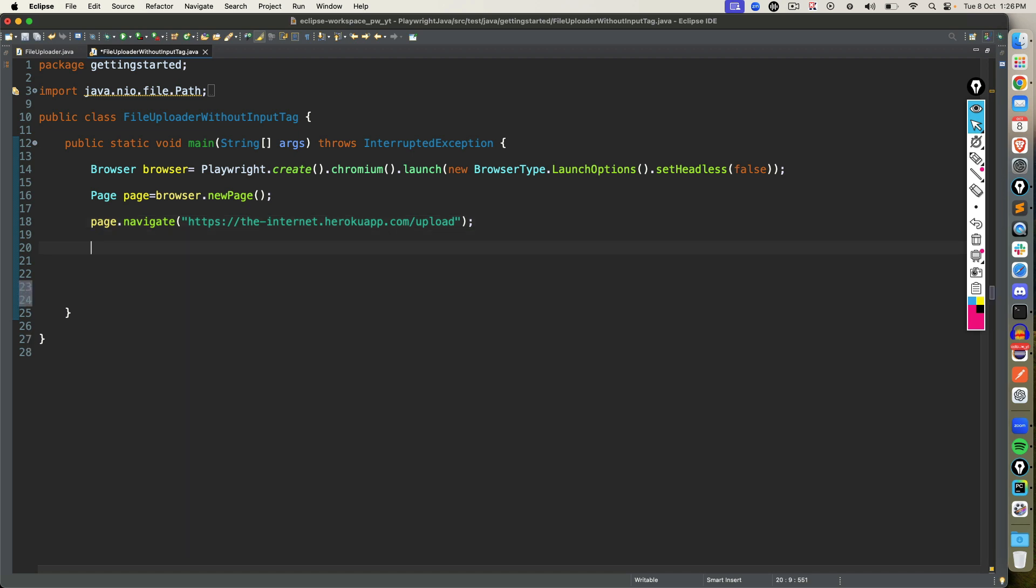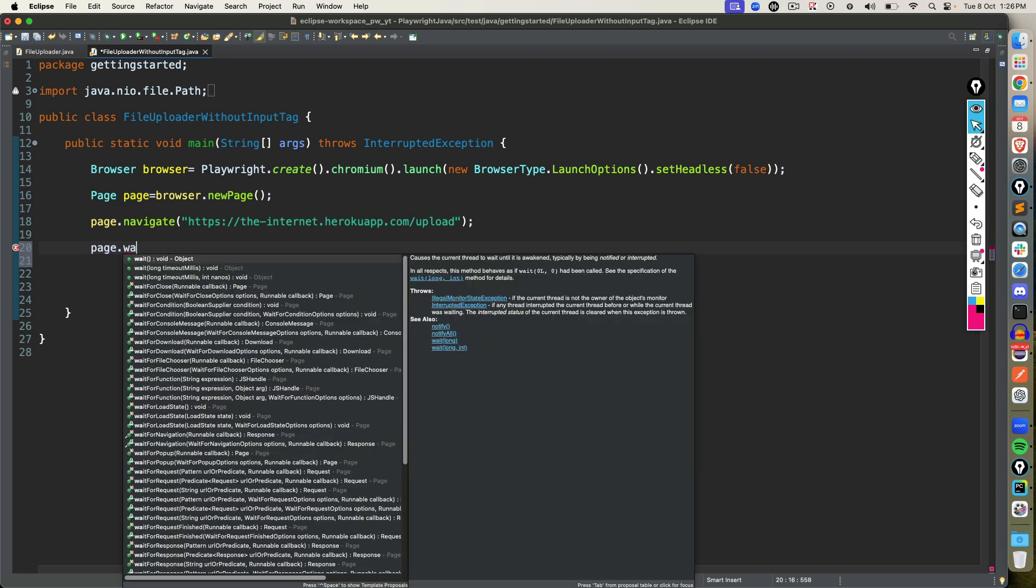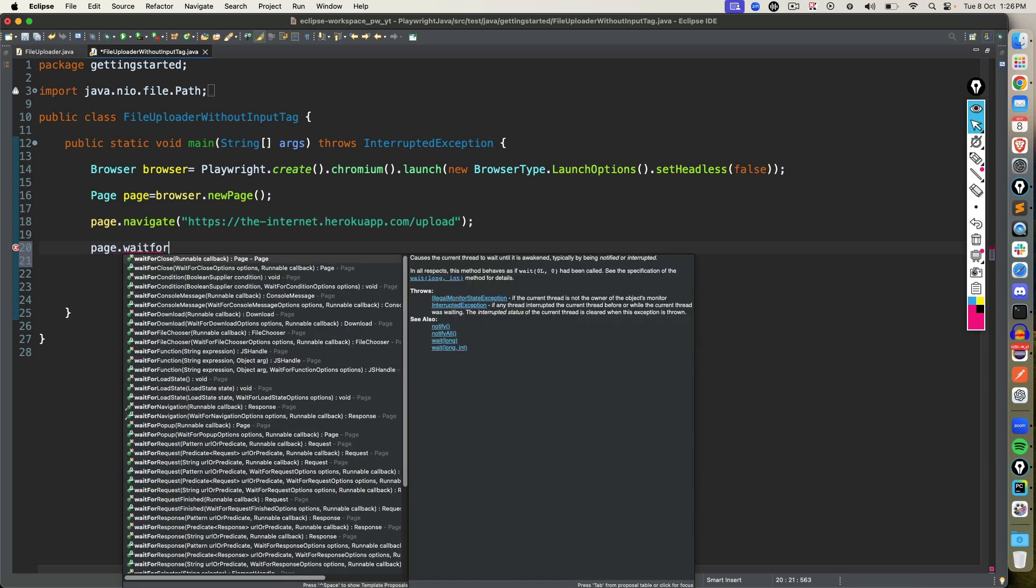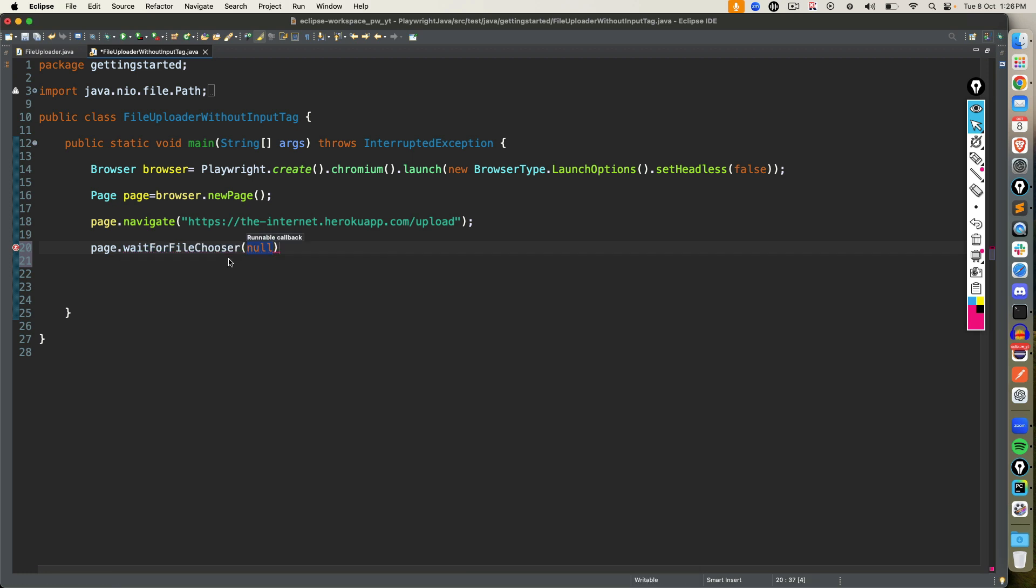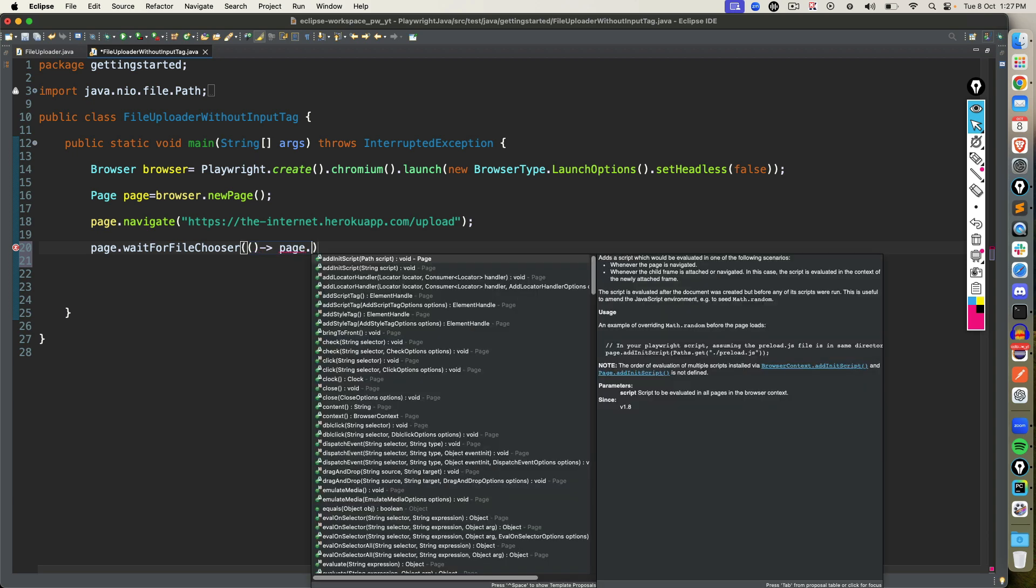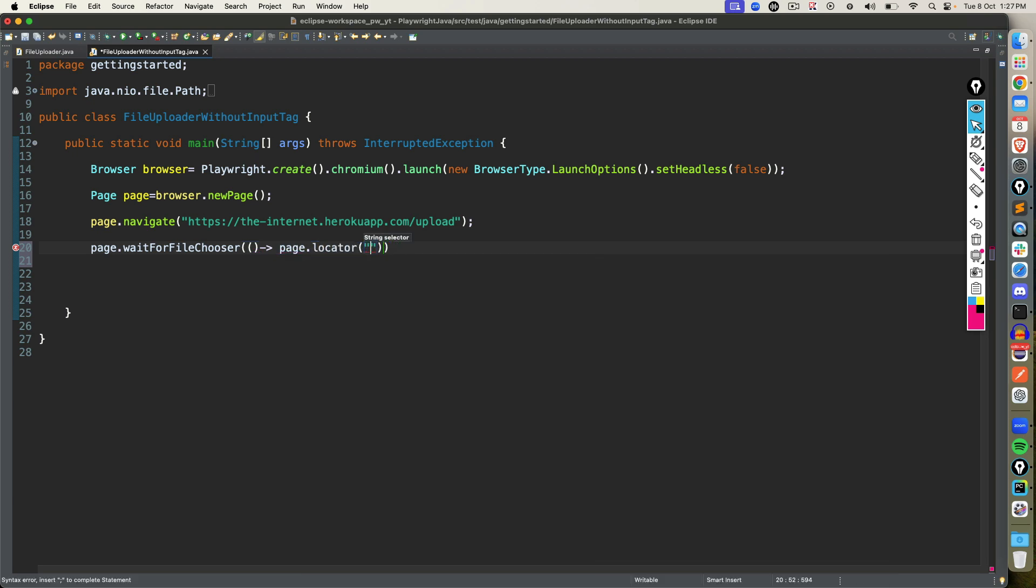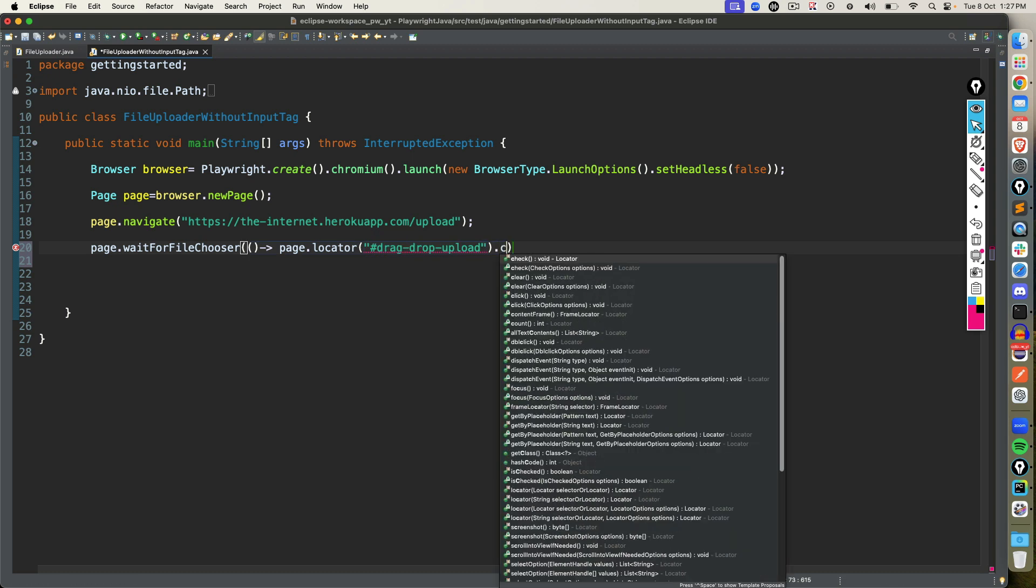Now pay attention. I will use page dot wait for file chooser. You can see it has one option that you need to pass runnable, which is basically a callback function we need to pass. Perform actions and wait for the new file chooser to be created. Now, if you're comfortable with callback function, we are going to use pair of parenthesis arrow function. Now I will use page dot locator. So basically I have captured the ID. For ID, I will use hash and I will click on it.